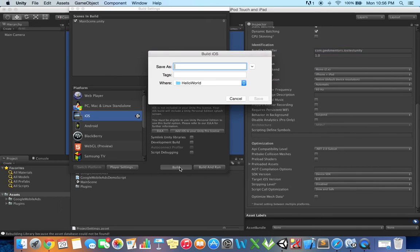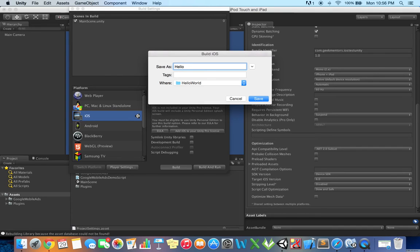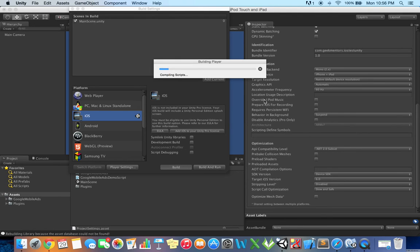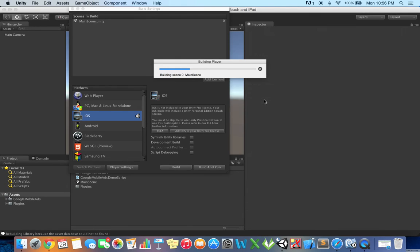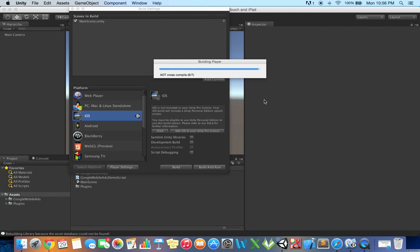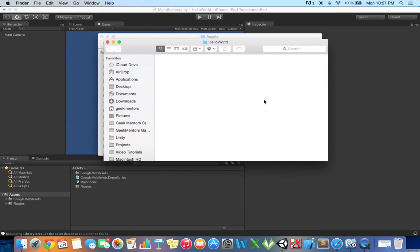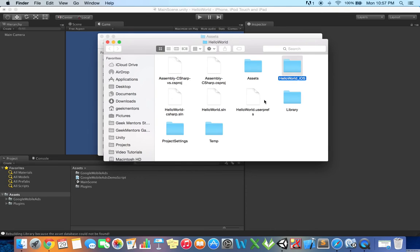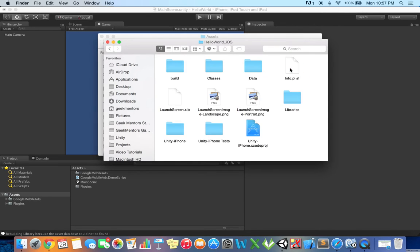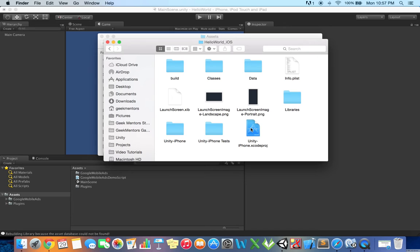Then click build. It will ask for a name for the build. Give whatever you want and then save. The build is successful. Double click hello world underscore iOS and then click this iOS Xcode project which will open the project in Xcode.